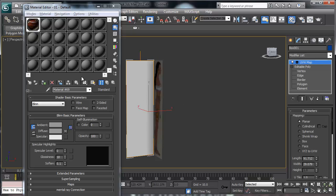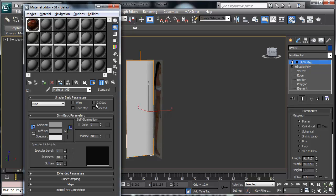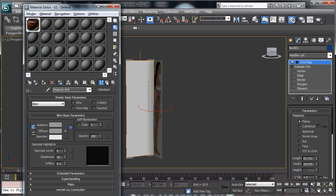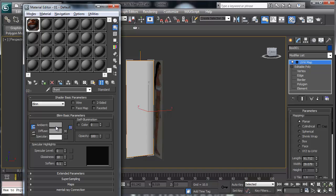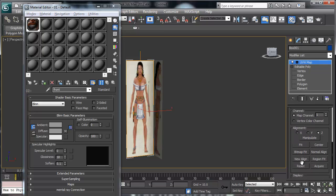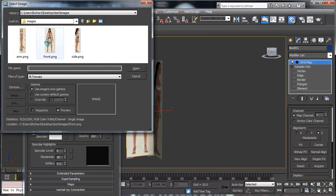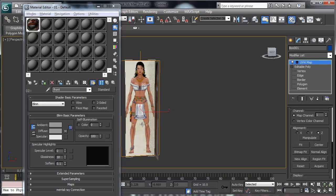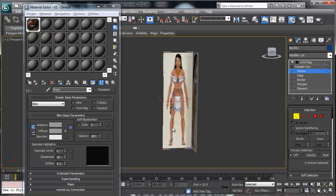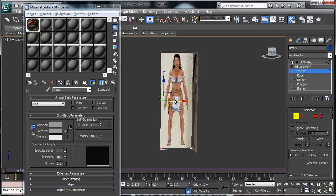I'm going to select the front face and show the image on that one too. I'll do a Bitmap Fit on this one and make sure it's the front image. As you can see, this image is a little bit off — you can always go back to vertex mode, grab those vertices, and move them a little bit.